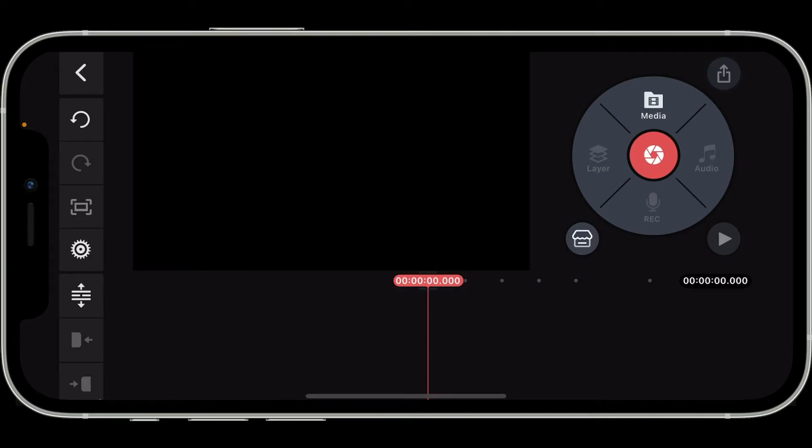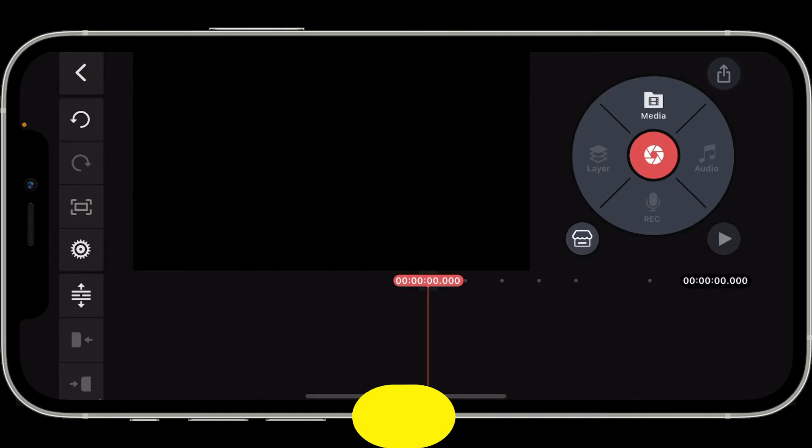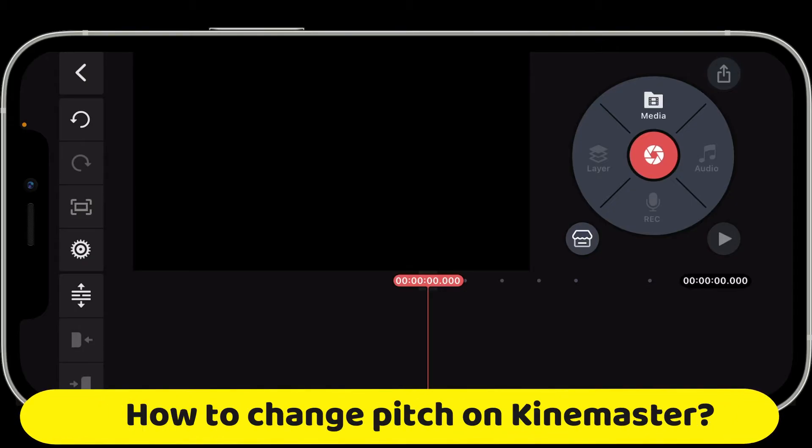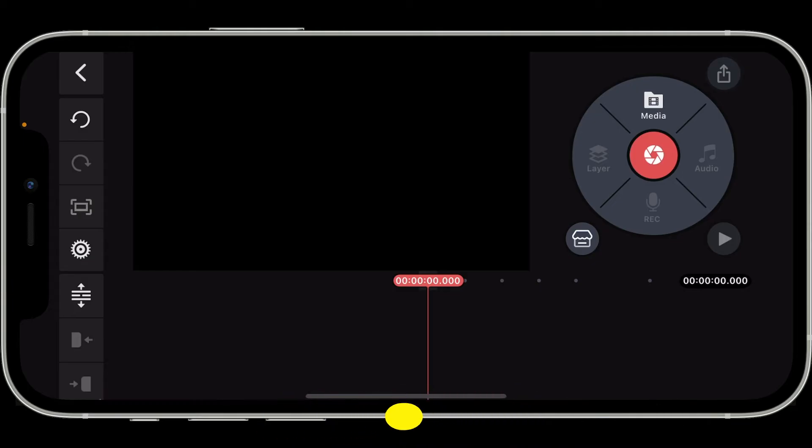Hi everyone, welcome back to another episode of Editing Basics. In this video, we will be learning how to change pitch on KineMaster. To change the audio pitch in KineMaster, follow these quick and easy steps.